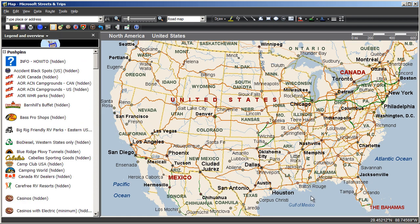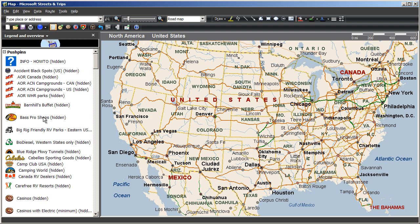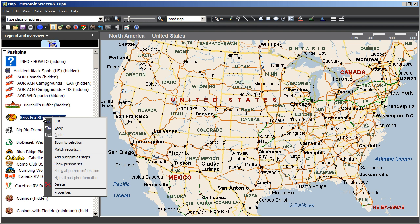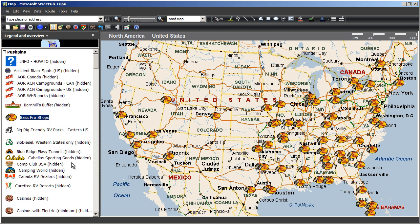So as you're using your POI Megafile, choose the pushpin sets that you want to see on your map by left clicking on them in the legend and overview pane, then right clicking and choose show pushpin set. Now they're plotted on your map and you can use them as a part of your route planning.